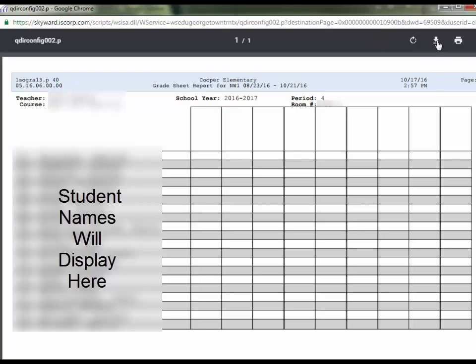The down arrow icon will allow you to download the report. You could download and save a copy of it, perhaps to your desktop or Google Drive, so you can print this report whenever needed without having to run it again.